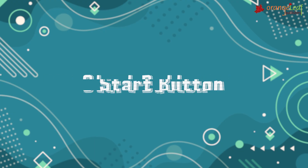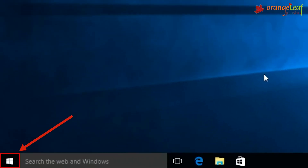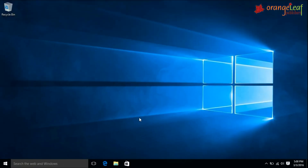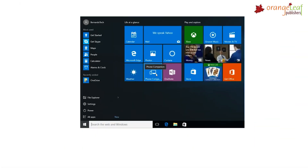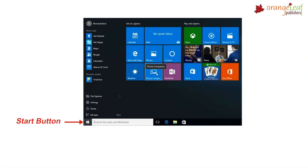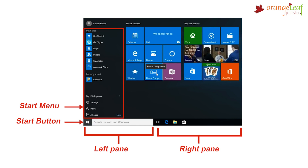The Start button is present at the left corner of the desktop. A list of options or programs will appear when you click on the Start button; this list is called the Start Menu. The Start Menu has a left pane and a right pane.